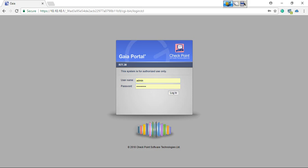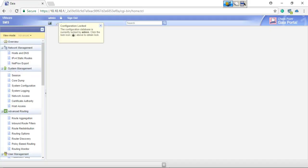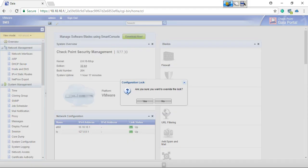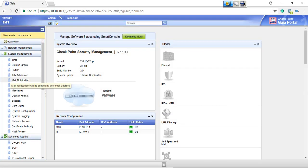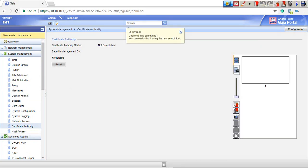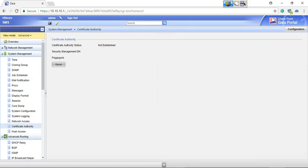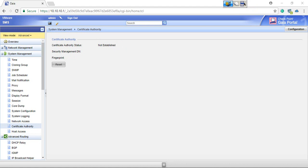This is the web UI access of the management server. Let me unlock this. And here, certificate authority status, not established. Security management distinguished, no fingerprint at all.